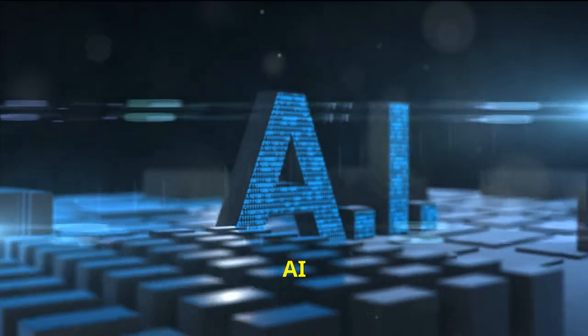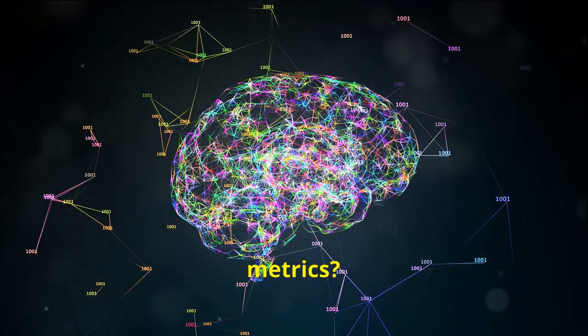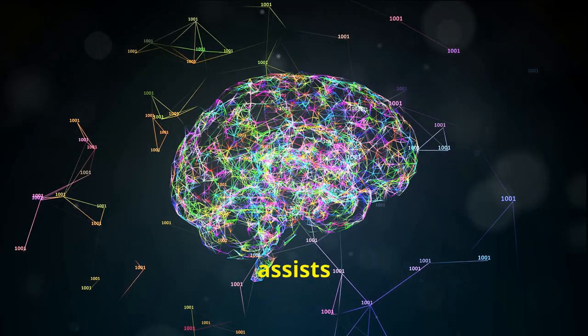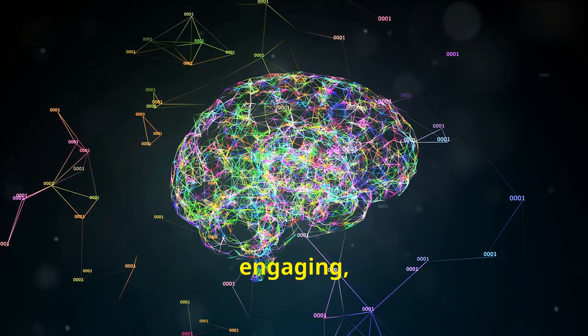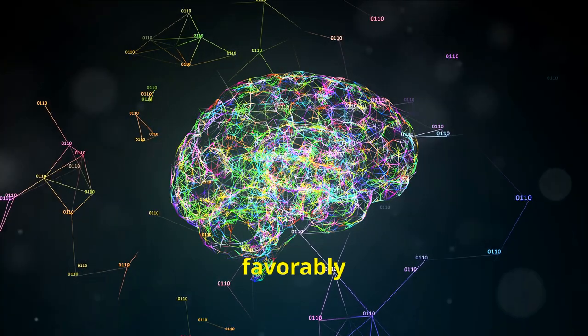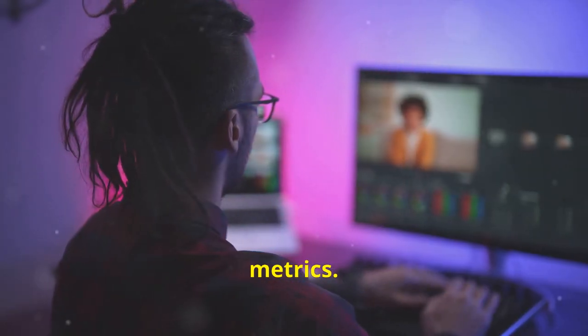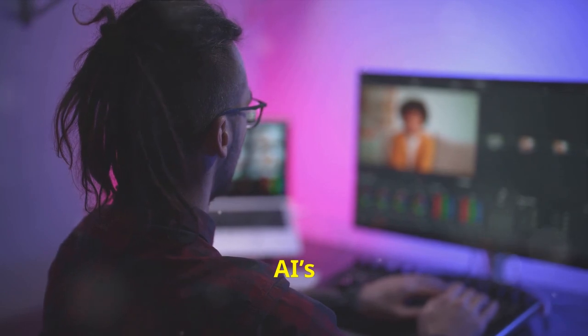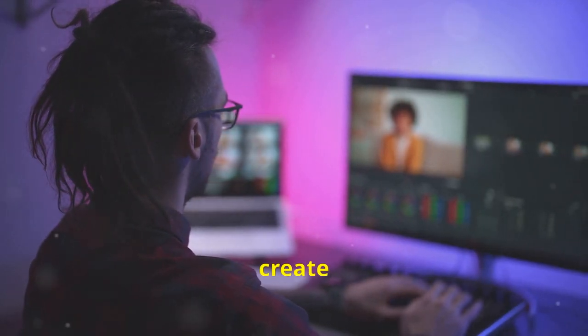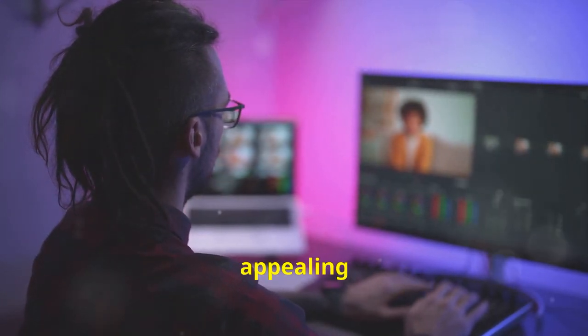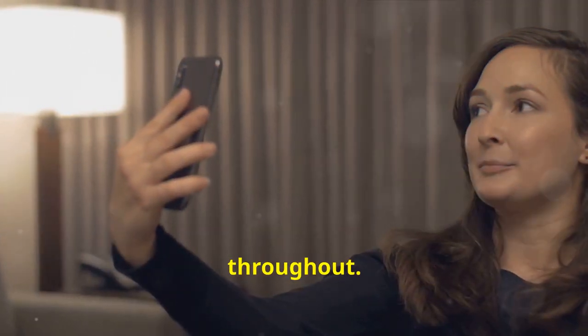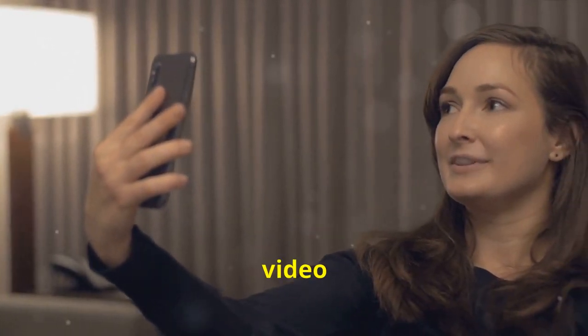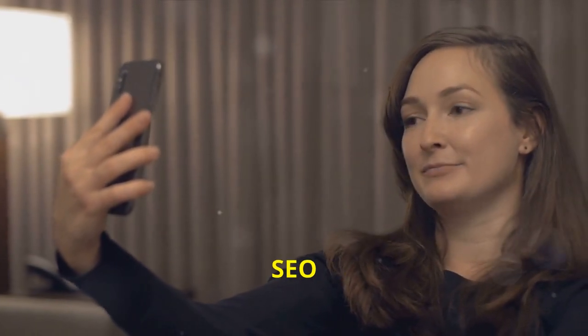But how can InVideo AI help you hit these metrics? InVideo AI assists in creating content that's inherently engaging, which in turn can favorably influence these metrics. For example, the AI's capabilities allow you to create videos that are visually appealing and paced perfectly to retain viewer interest throughout.